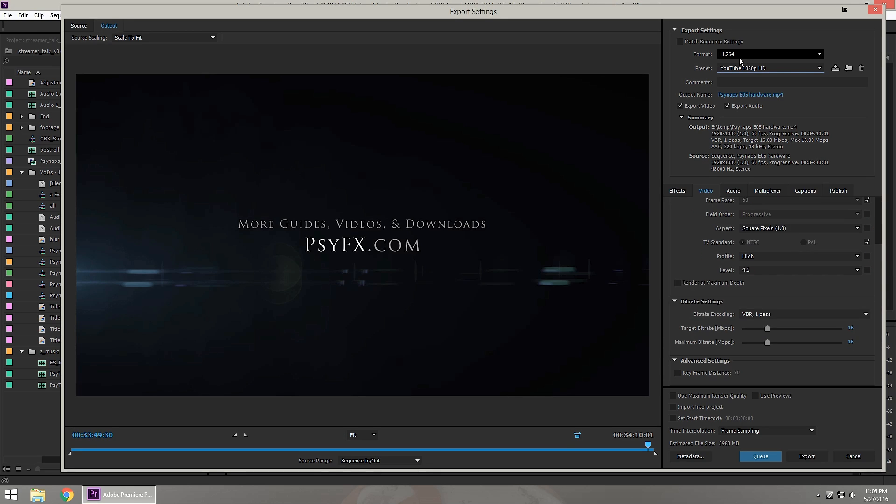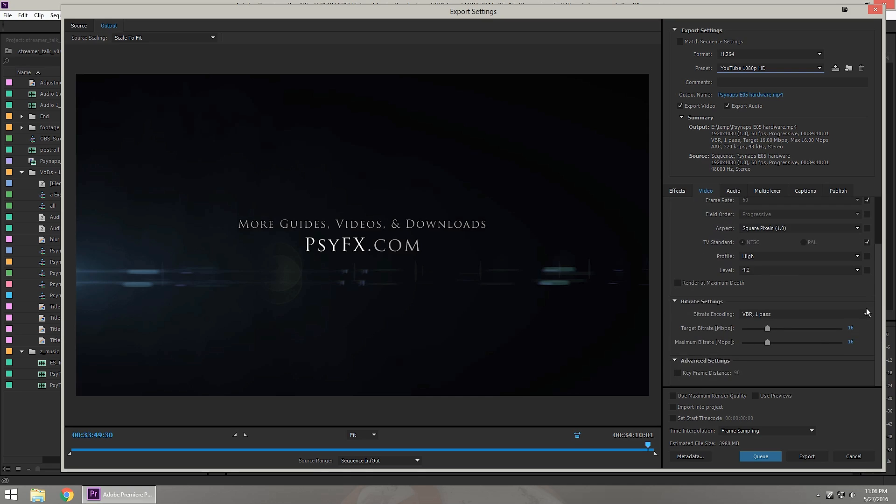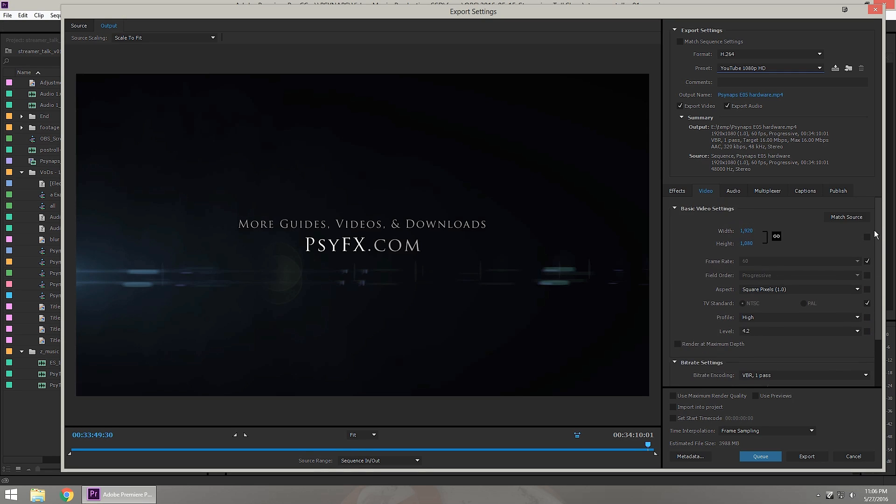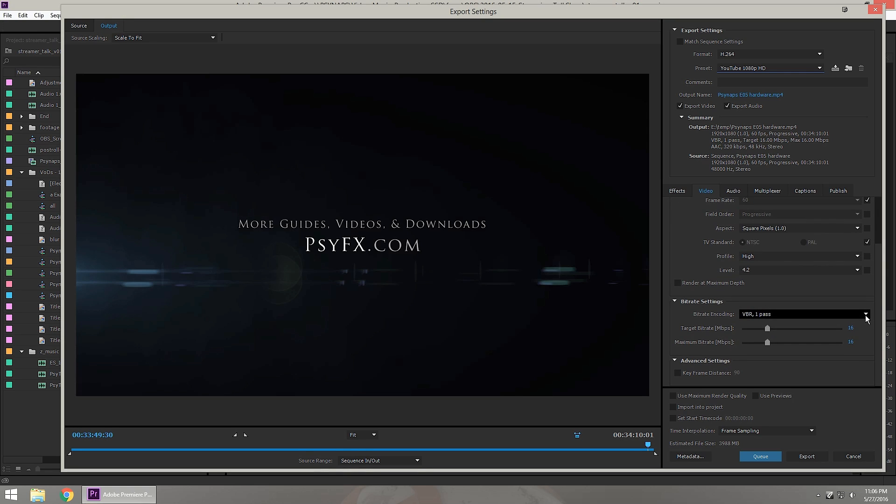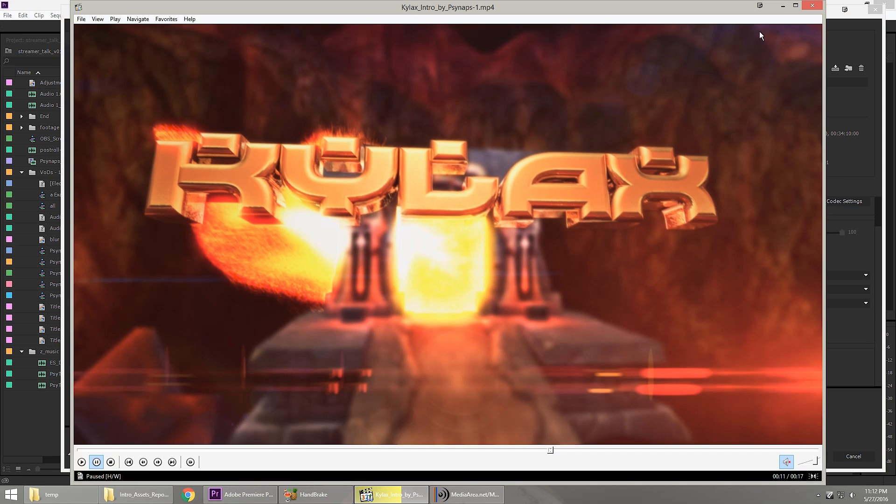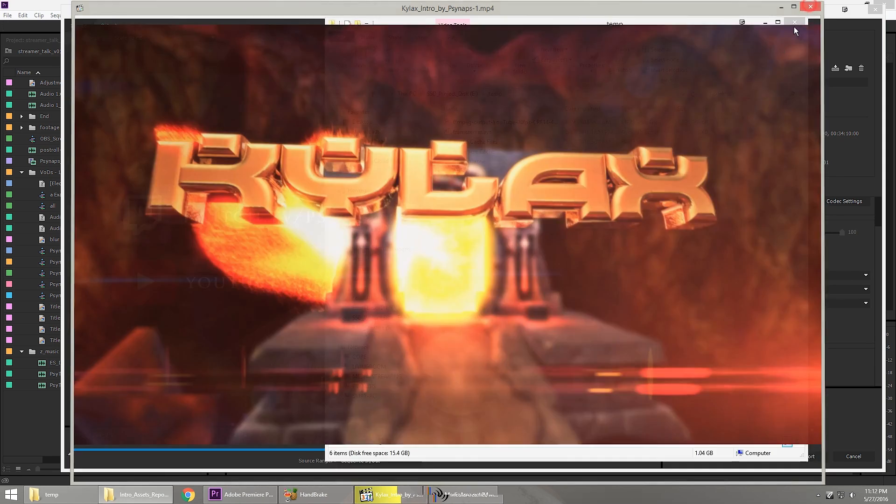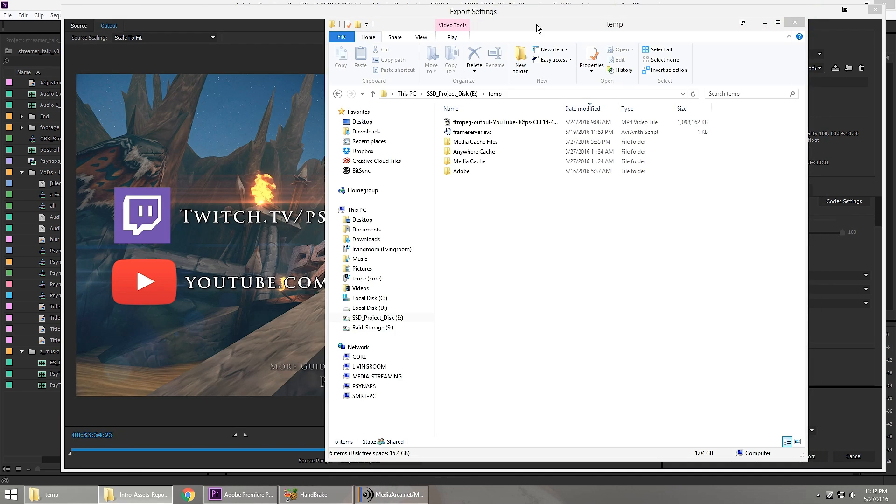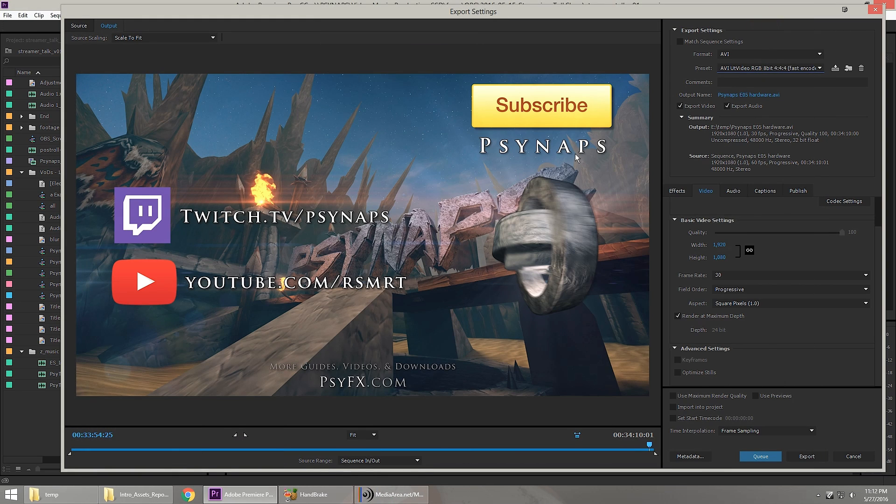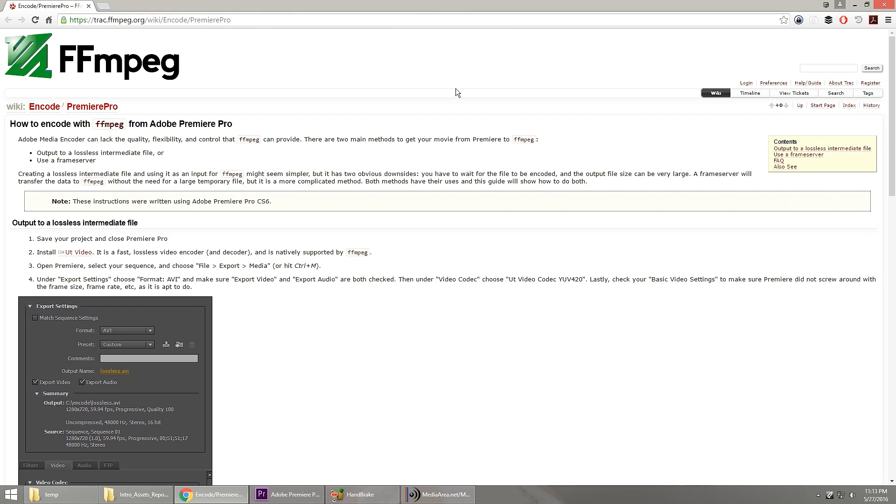One of the things you'll notice is that the X.264 codec provides you far more output options than you see here in Premiere or Media Encoder. So wouldn't it be cool if we could skip all of the extra steps and pull out a really nice quality video with all of the options and quality settings that we can find in FFmpeg?